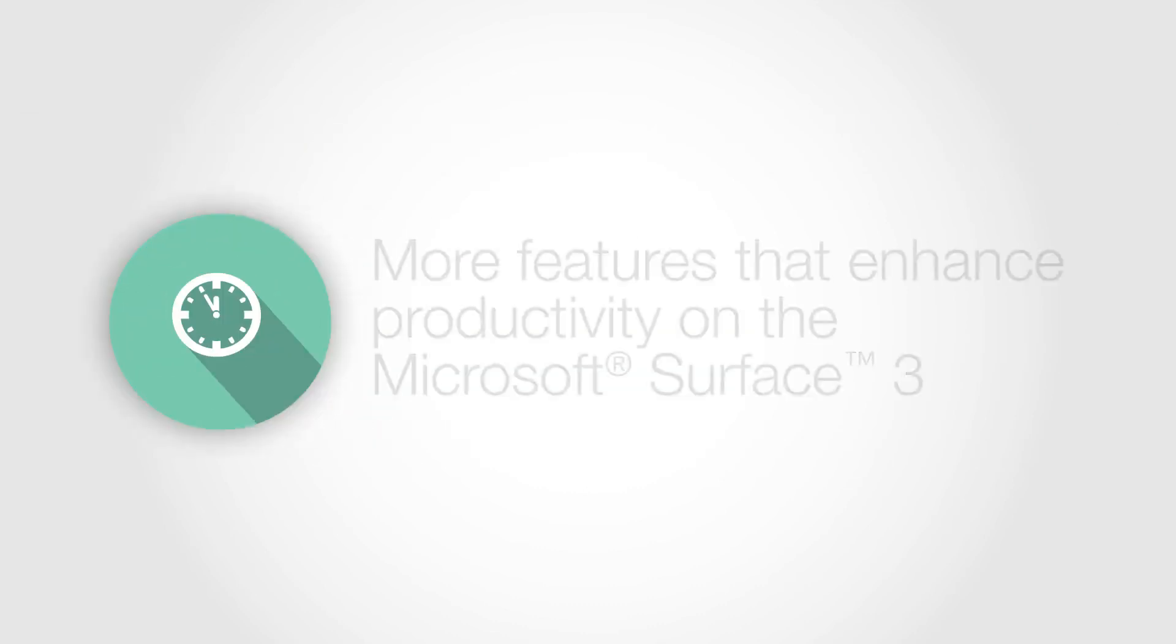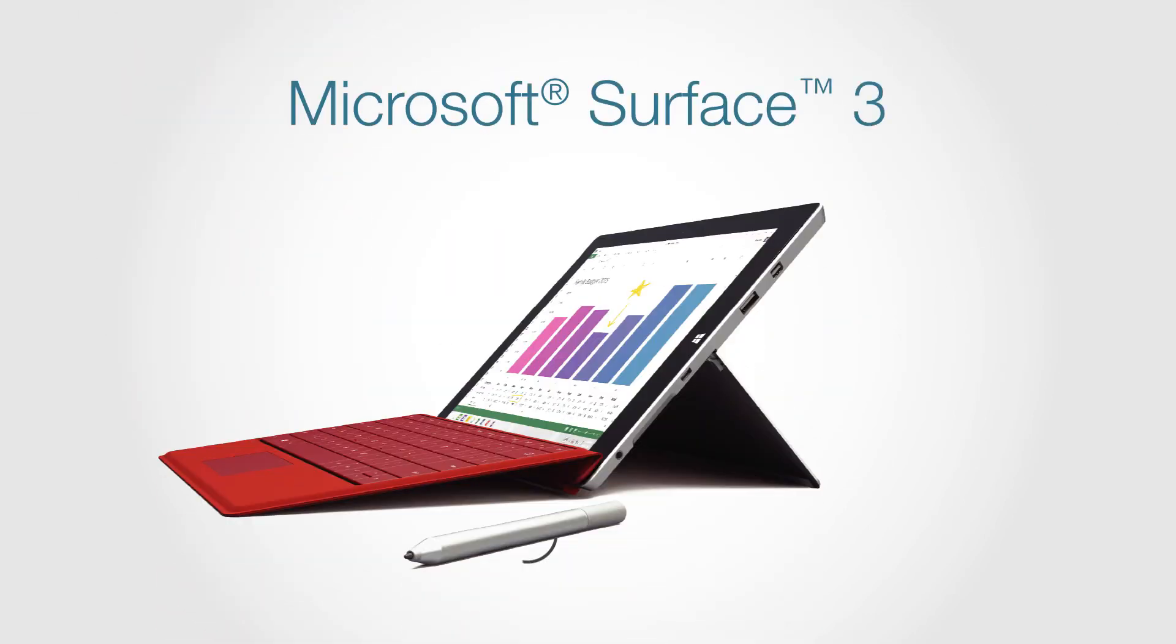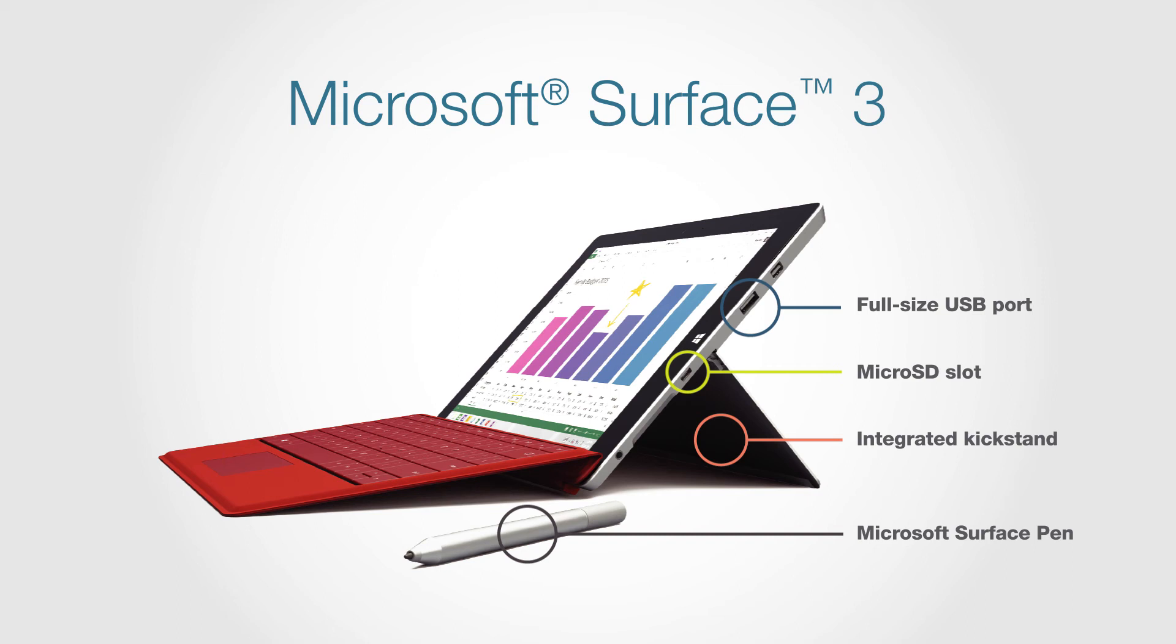The Surface 3 also provides more features that enhance productivity. These include the Microsoft Surface Pen, which integrates with applications, a full-sized USB port and a microSD slot, and an integrated kickstand and support for an attached Windows keyboard.